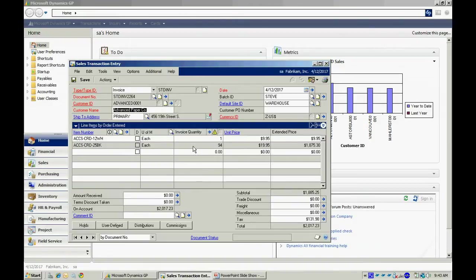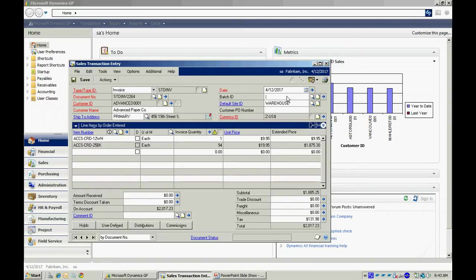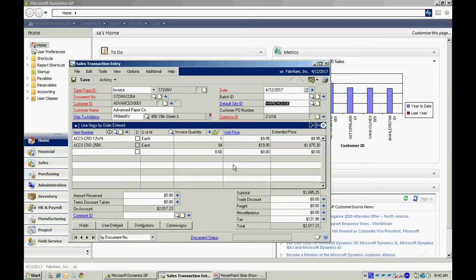Now, what I can do is I can save this into a batch. What I want to do is I want to post this online real time. I'm going to take the batch ID out of there and then I'm going to go to actions and post it.